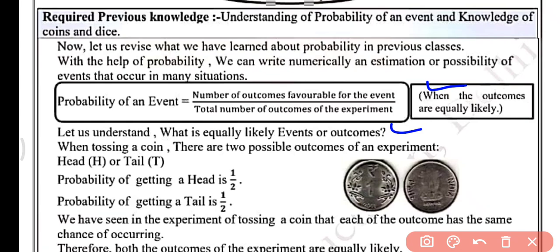There are two possible outcomes of an experiment — kya hongi, two possible outcomes hongi experiment ke. Either it may be head or it may be tail — yaa to head hoga yaa tail hoga. So now probability of getting a head — dekhiye probability kya hogi head aane ki. Jo humaare paas favorable outcome hai.